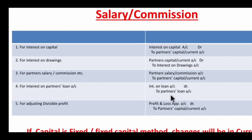Salary and commission are expenses for the firm, and they will be debited in the P&L Appropriation Account — we will discuss this further. For Interest on Partner's Loan: Interest on Loan Account is debited, to Partner's Loan Account.